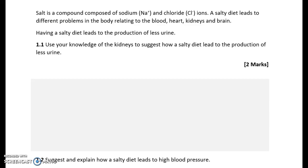Hello and welcome to TeachingBio. Today we're going to look at a paper 3 style application and data analysis question. This involves a real practical and I've looked at questions relating to the kidneys and also the circulatory system. Let's try and answer this question.